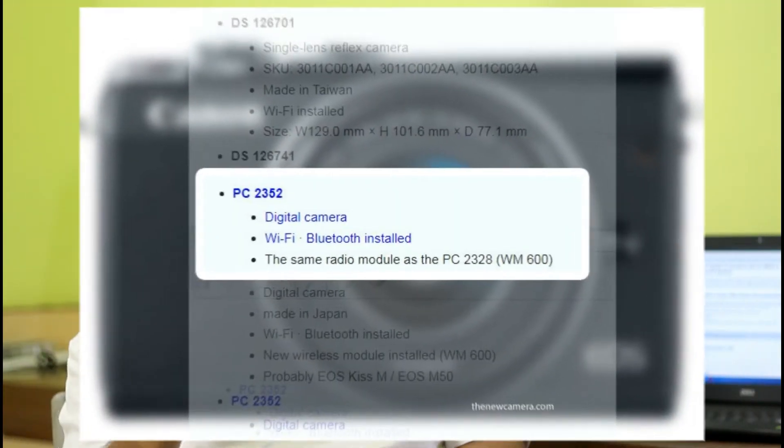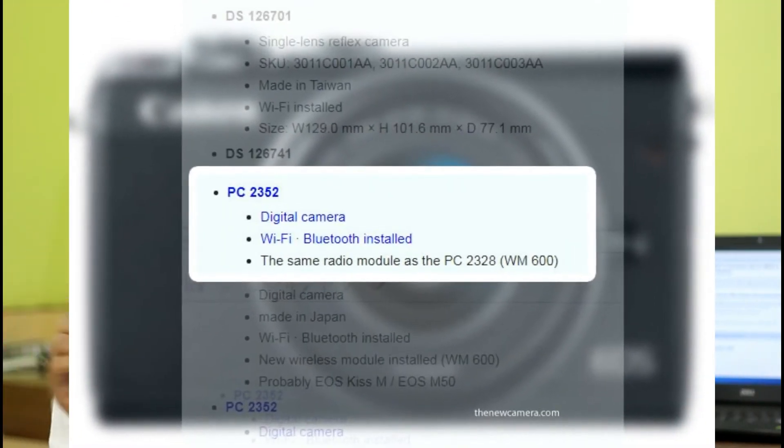Yes, there is a camera with the code name PC2352. In general, Canon uses PC code names for mirrorless cameras and also pro compact cameras with one-inch sensors. So there is a probability we may see the successor of the Canon G7X Mark II camera, or maybe a mid-range or high-end mirrorless camera coming from Canon in the next few months.